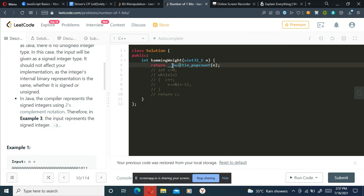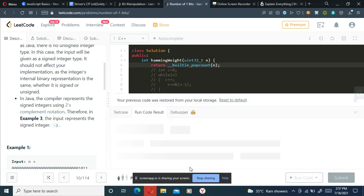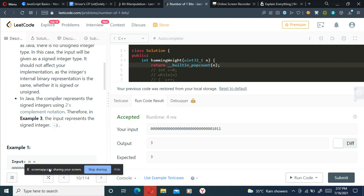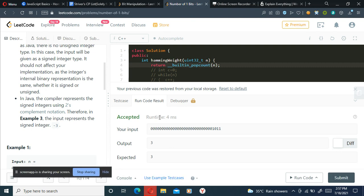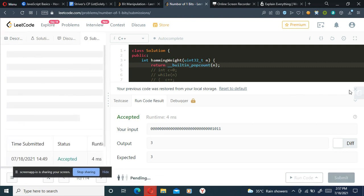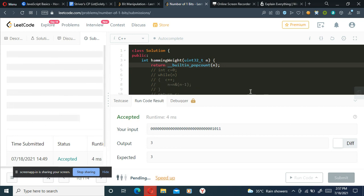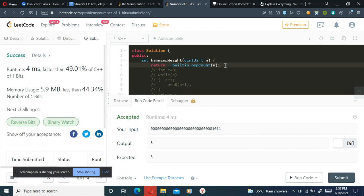So I've written the same thing here: return builtin popcount n. So this should give me the number of ones that is present in n. Okay, so I'll just submit this and I'll show another way to do this without using the built-in popcount. And this is getting submitted.